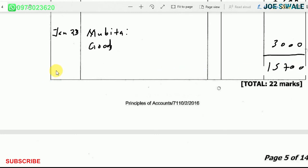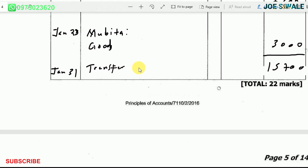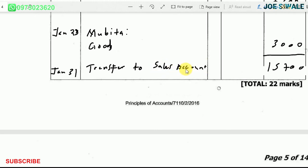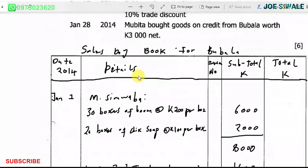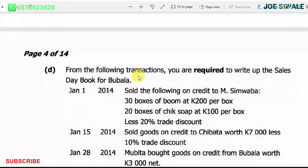This total of 15,700 kwacha will be transferred to the sales account in the general ledger, dated 31st January. That's all about this question on how to write up the sales day book for Bovala. If you have questions, put them in the comment section — I'll meet you next time, peace.